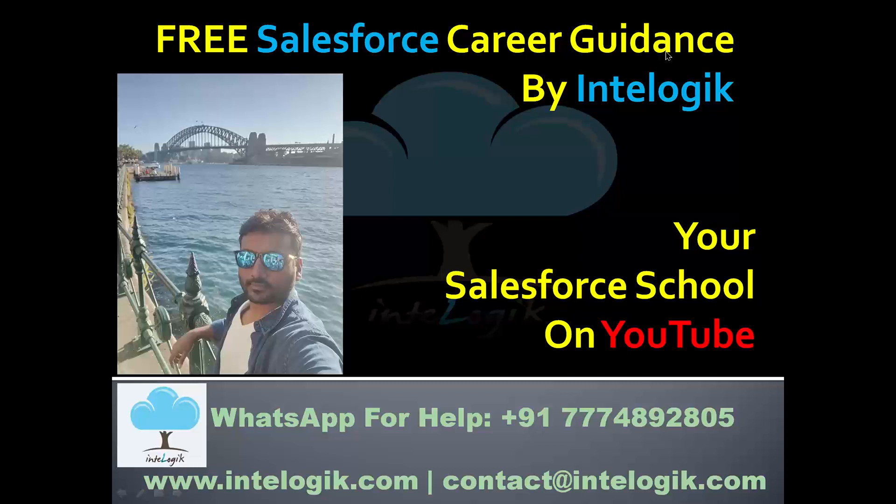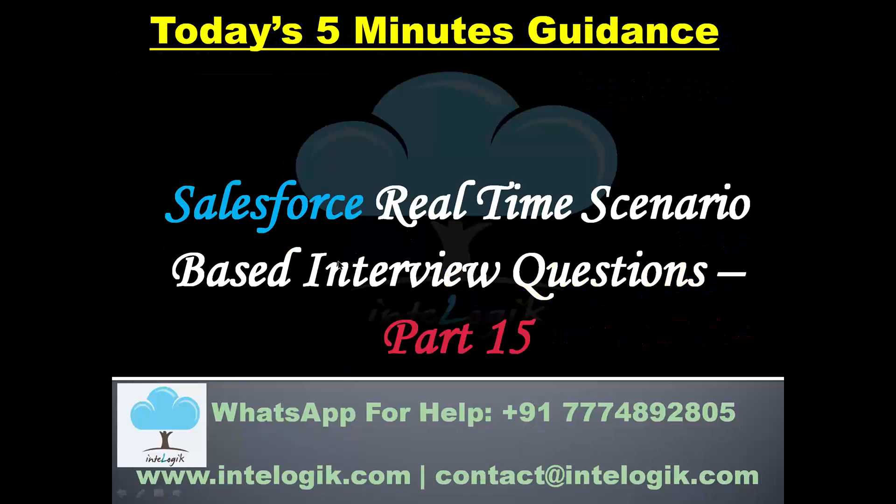Hello everyone. Welcome to the Free Salesforce Career Guidance by Intelogic. And let us start today's lesson on YouTube platform where we will see part 15 of Salesforce Real-Time Scenario-Based Interview Questions. So let's start one by one understanding how you should answer these kinds of questions in the interview.